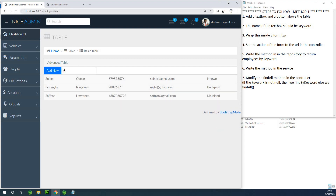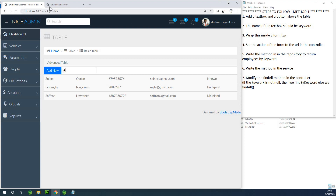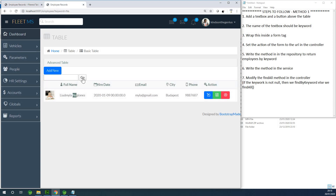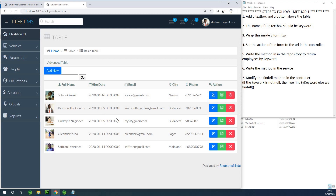I'm going to show you starting from the easy method and then move to the one that is a bit more challenging. The easy one is where you press the Enter key or click the Go button. If you type something and press Enter, or press Enter with nothing typed, you have all the records. There are just seven steps to follow. Please subscribe to my channel and let me know in the comment box if you have any challenges.